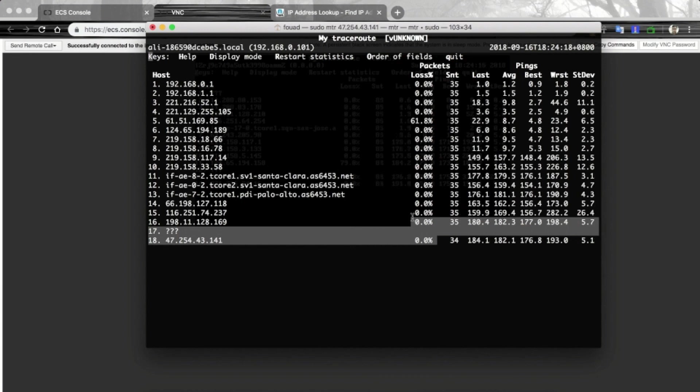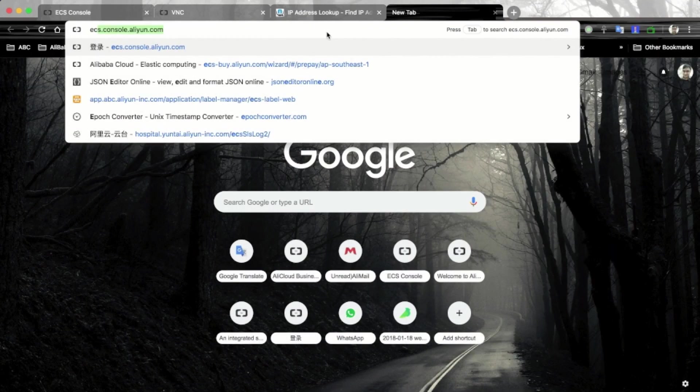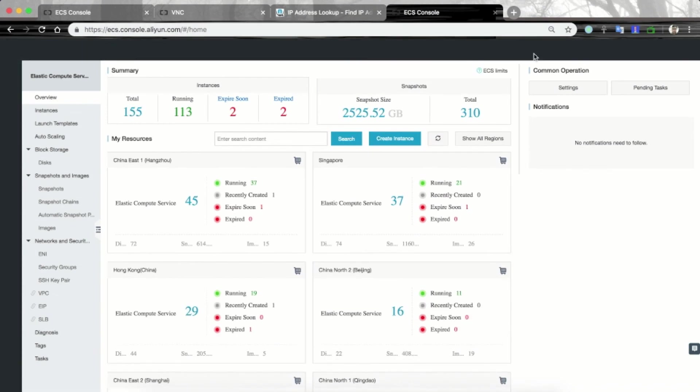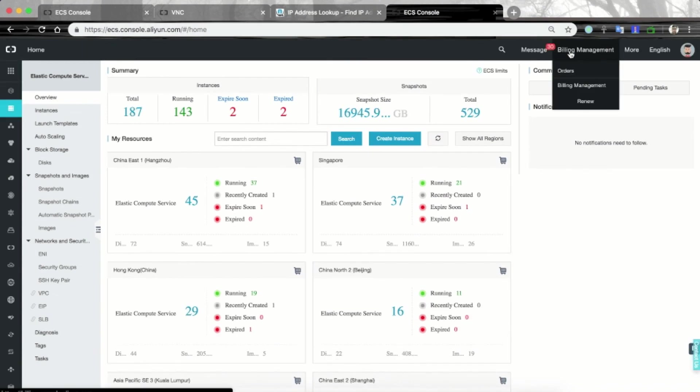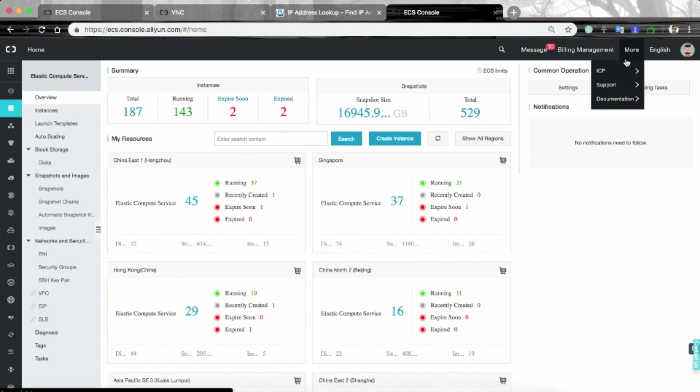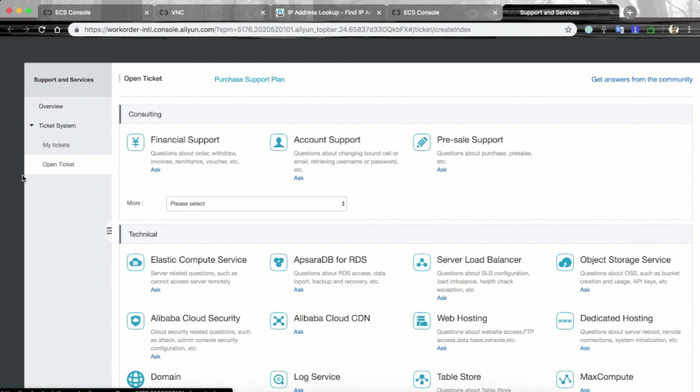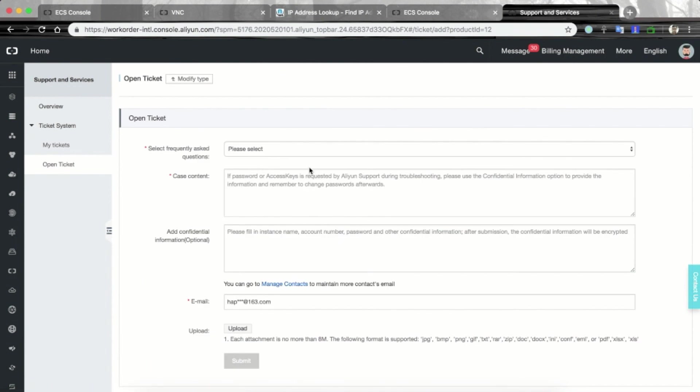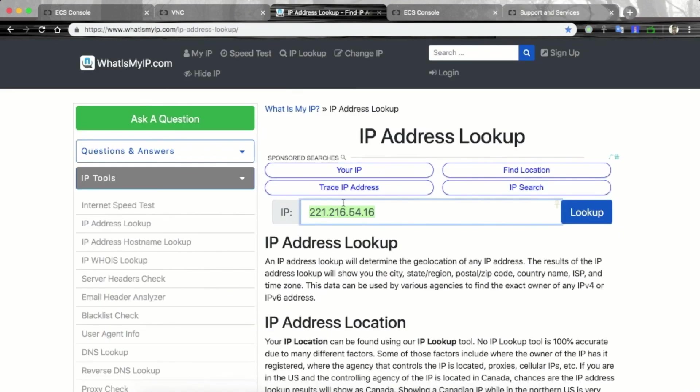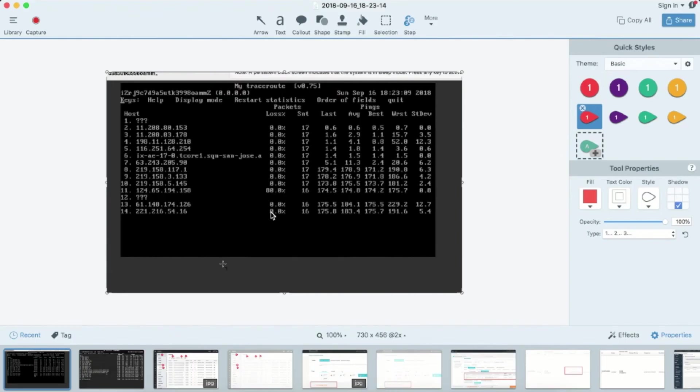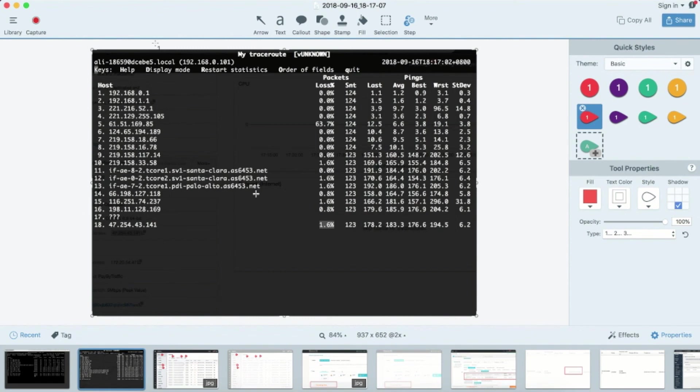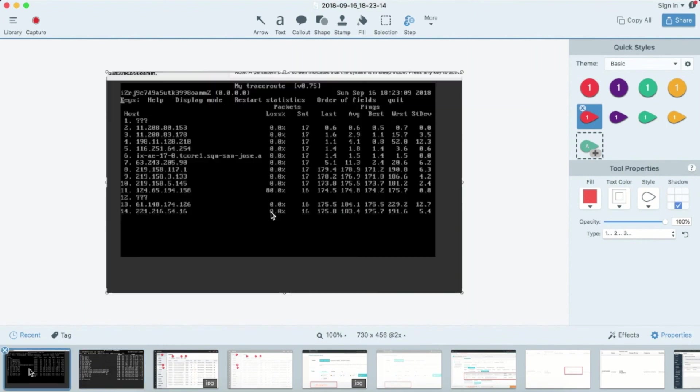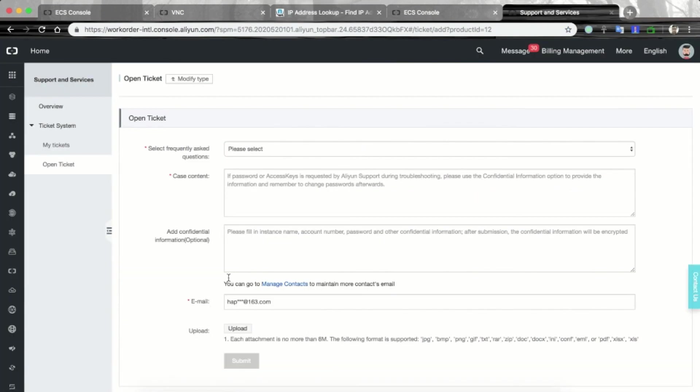For that, you can create a ticket in the console like this. This is the console page. On the top, support, open a new ticket. And here in this ticket, you need to provide the information that you have collected. That information includes your public IP address, like this, and the two screenshots that you have taken: one from your Mac PC to the ECS instance, and the second one is from the ECS instance to your Mac IP address.